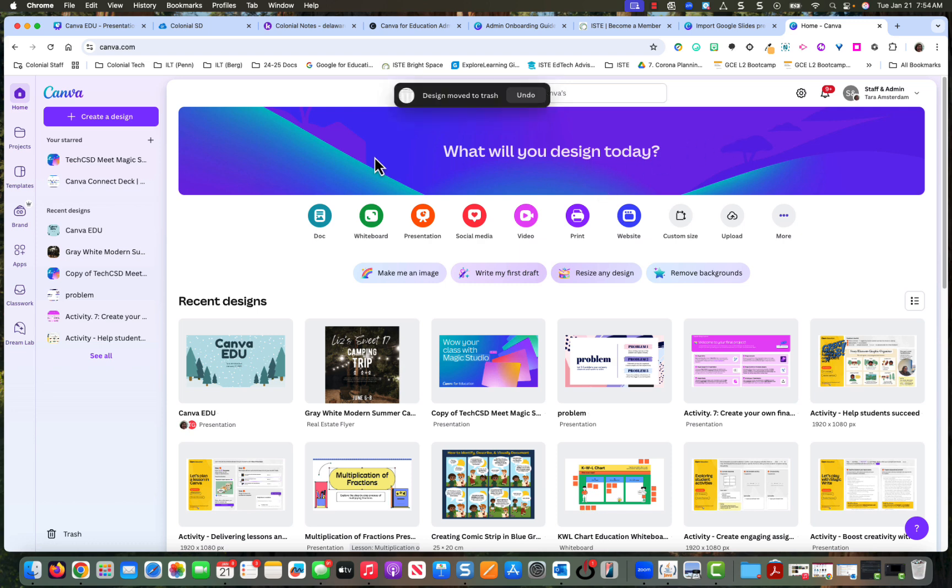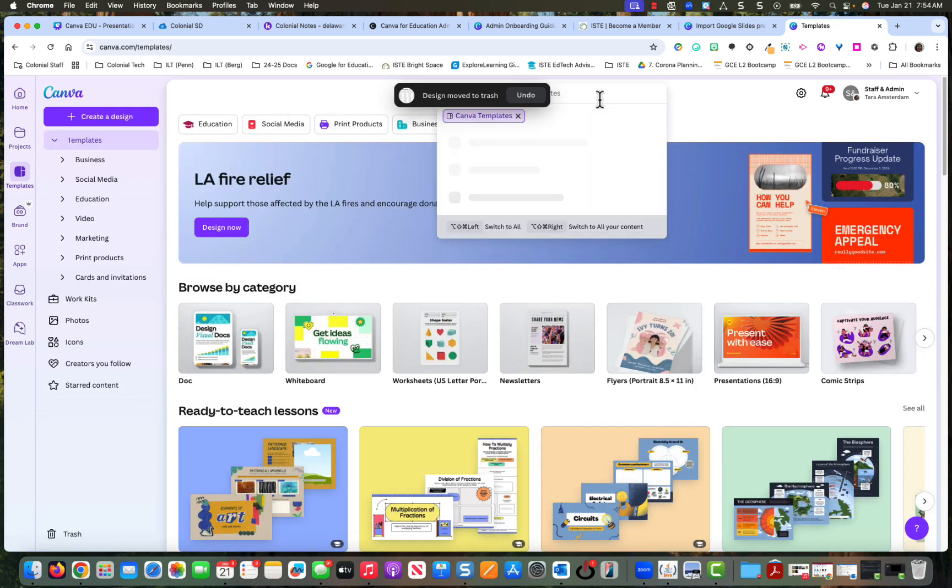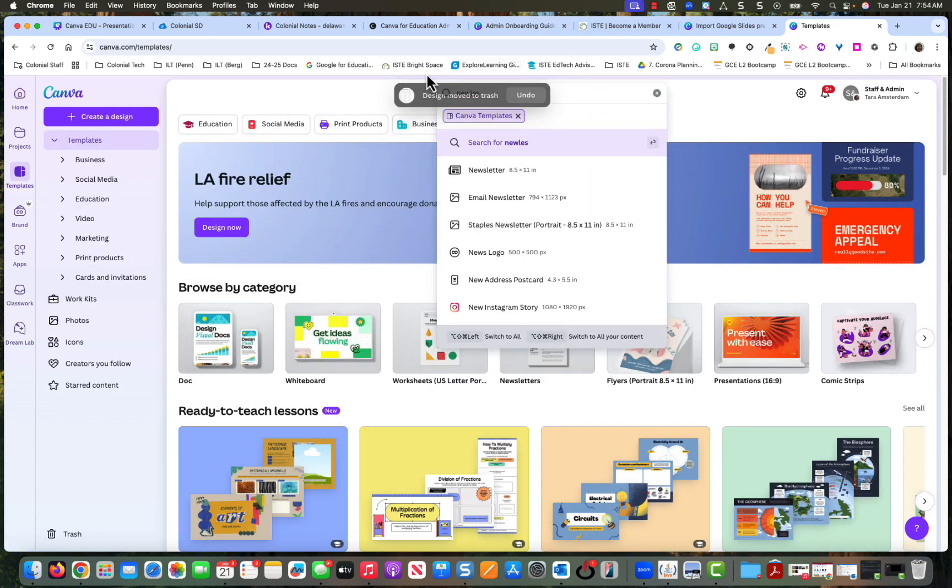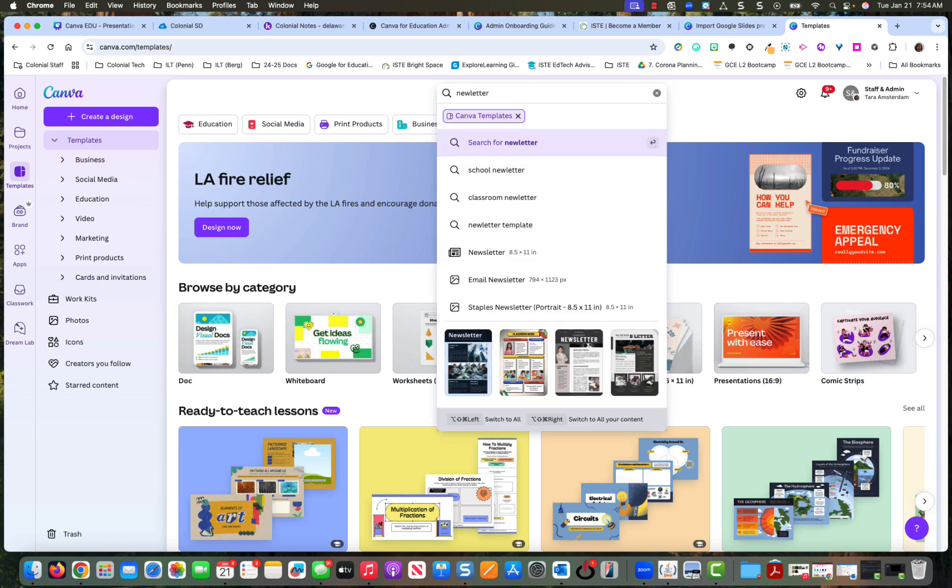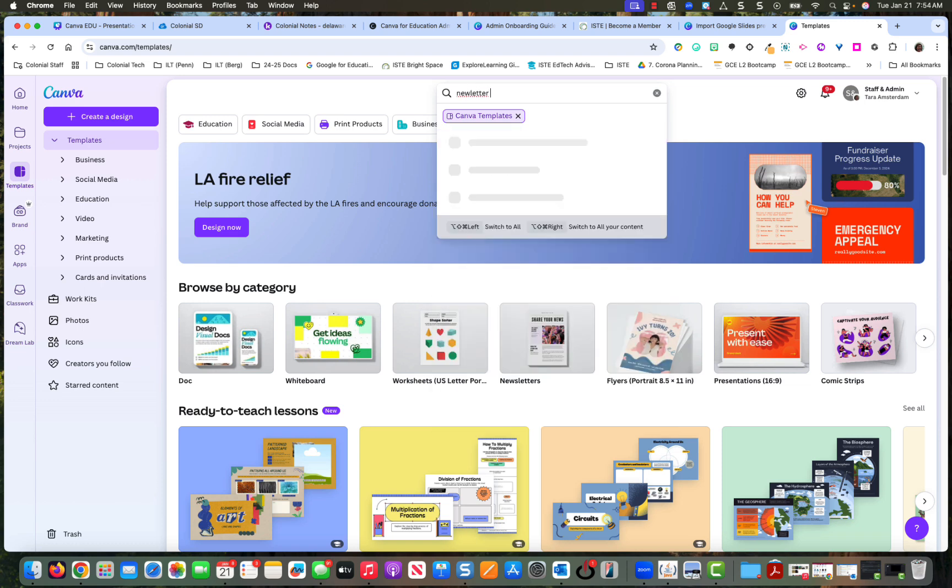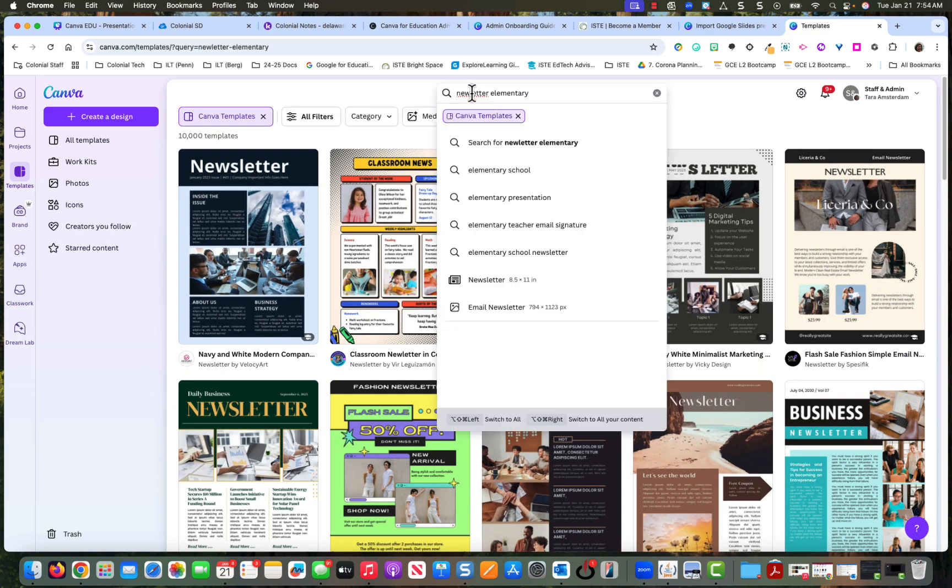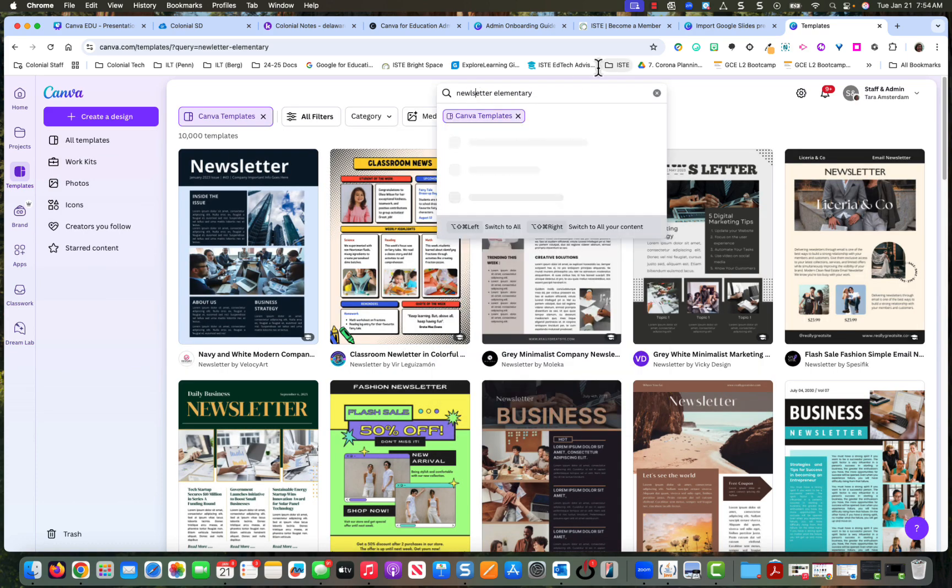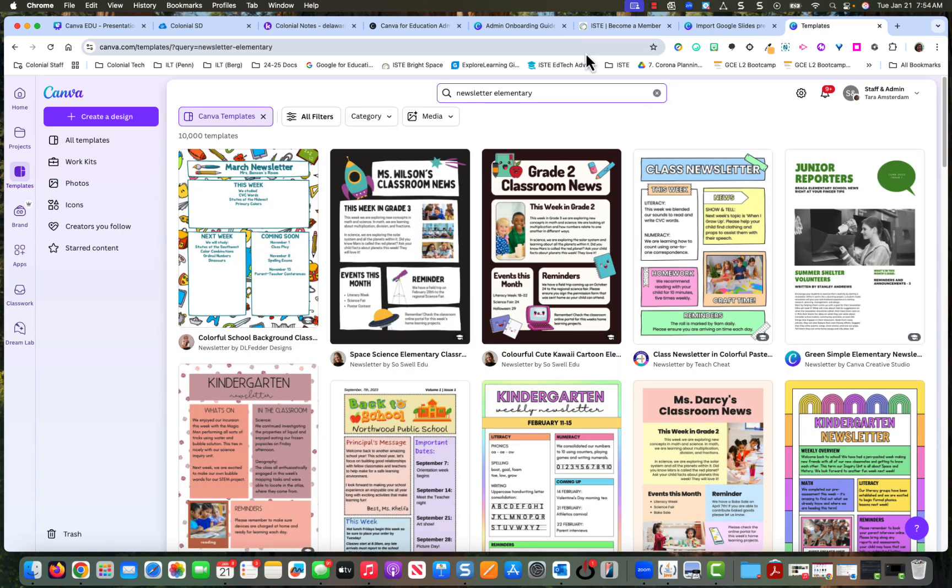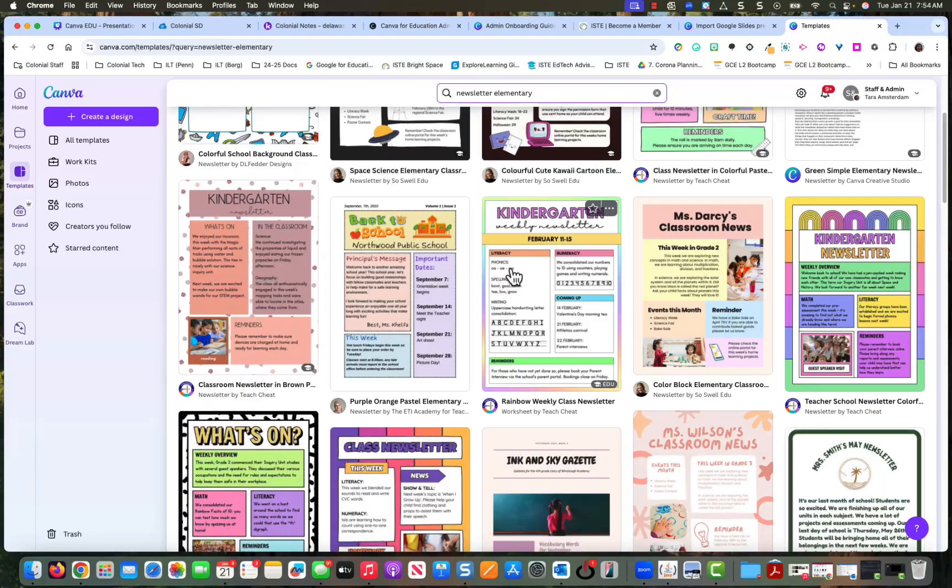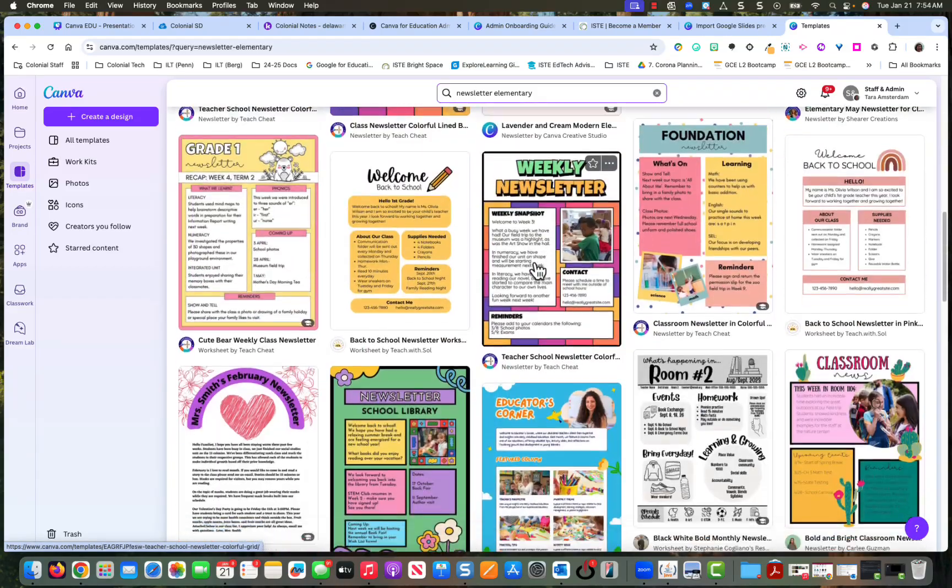So I'm going to look at the templates that we have for a newsletter. So let me get, I'm going to do a newsletter and I'm going to do elementary. Oh, I didn't spell newsletter right. Here we go.